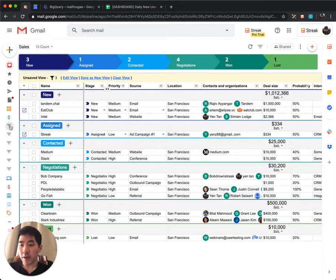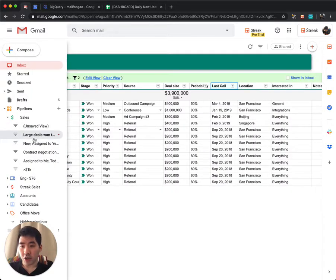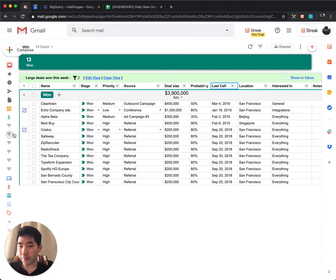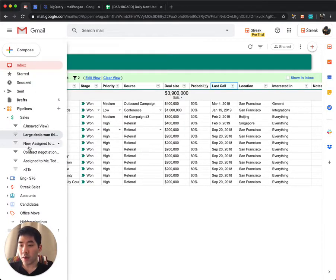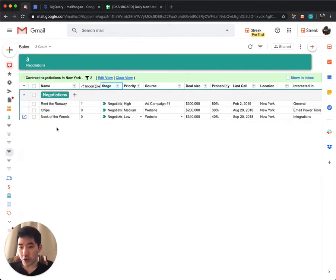Similarly, if I'm curious about large deals won this week, I can create a filter for that, or contract negotiations in New York.